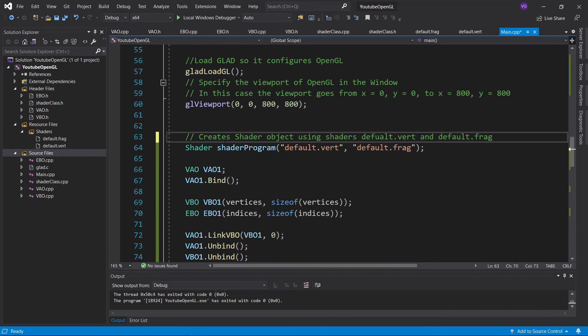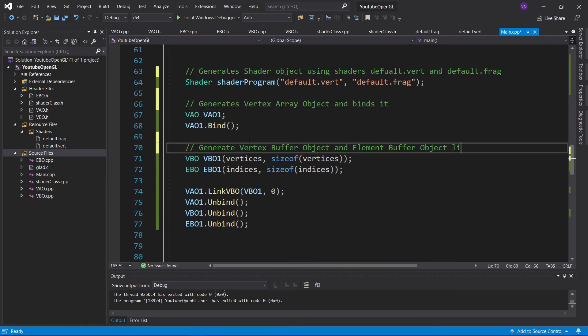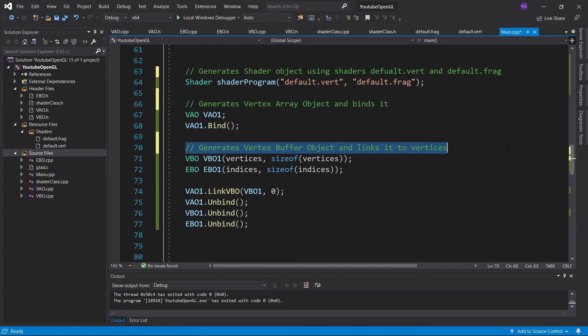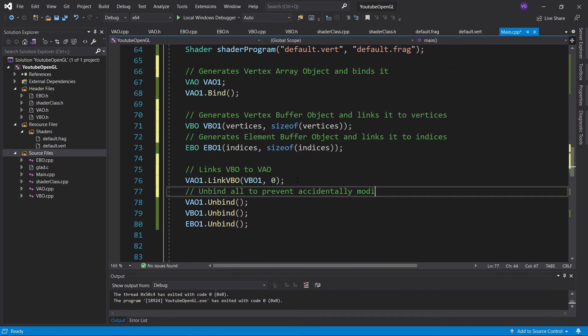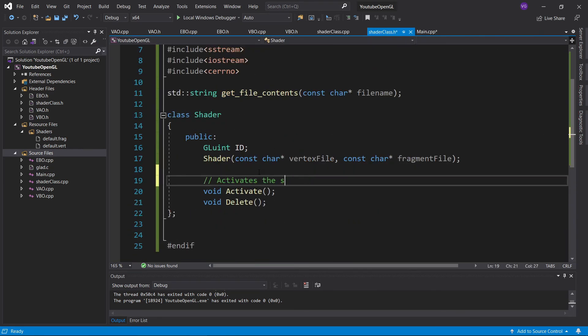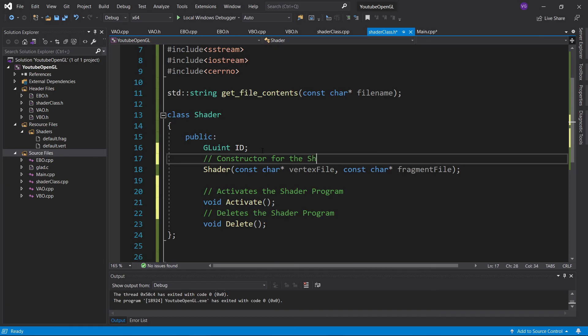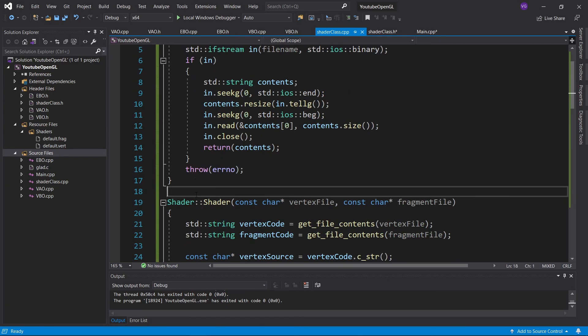As always, the final step is to add your own comments in order to make sure you understand all of this. If you run into any problems, the source code is in the description. Bye!